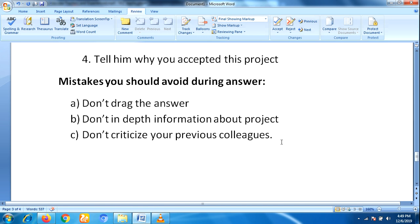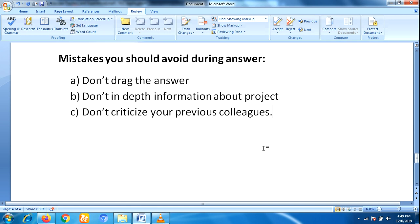Mistakes you should avoid: don't drag the answer — just keep it brief. Don't go into deep information about the project; just give brief concepts for each and every topic. And don't criticize your previous employers or colleagues, as this creates a bad impression.